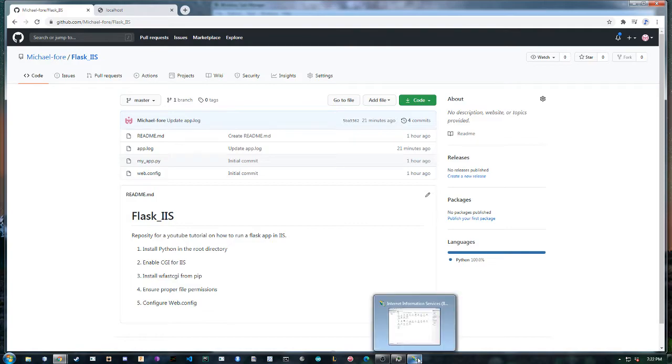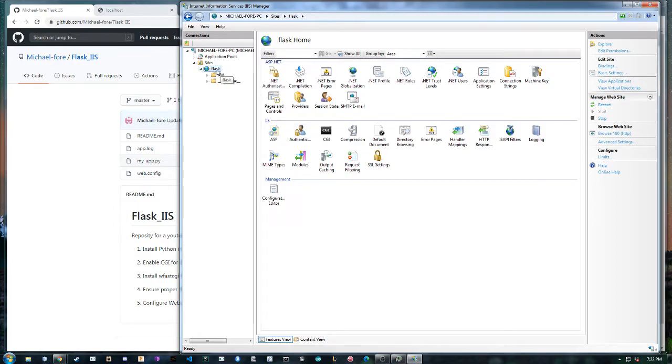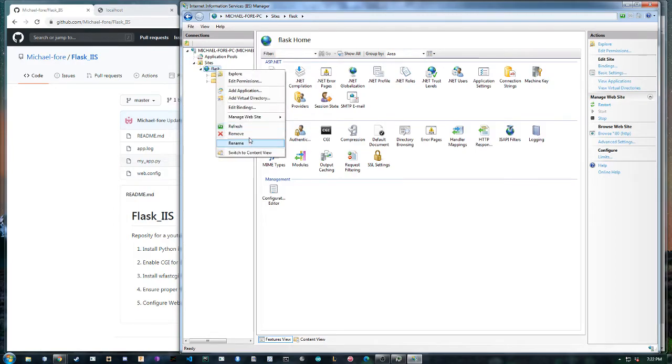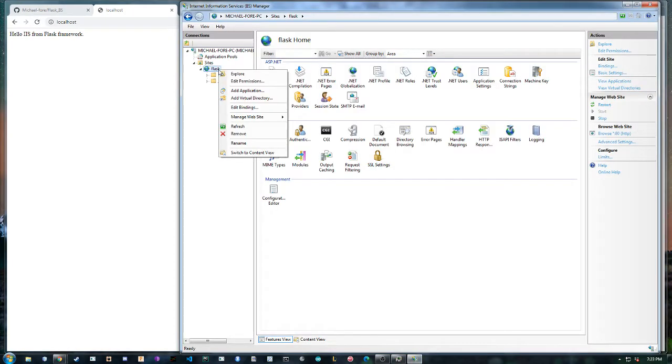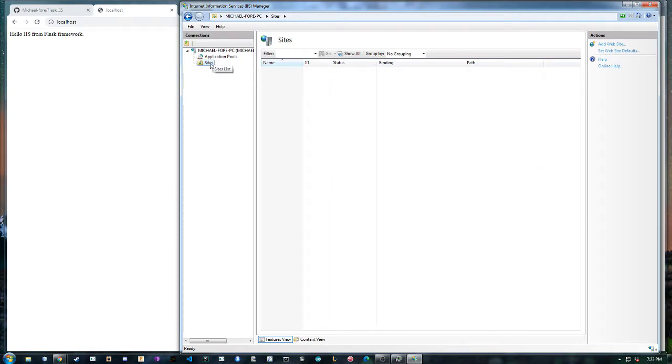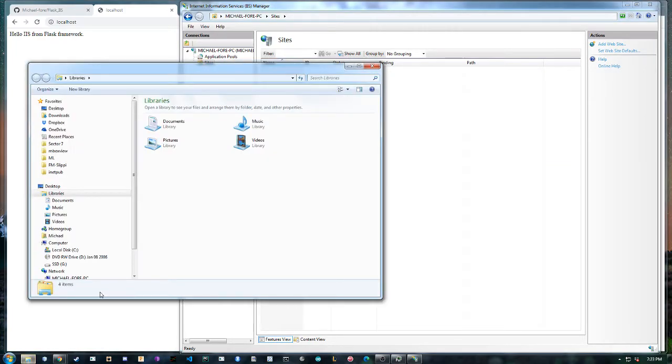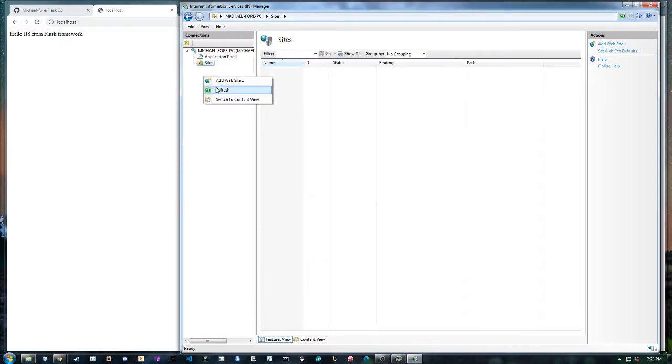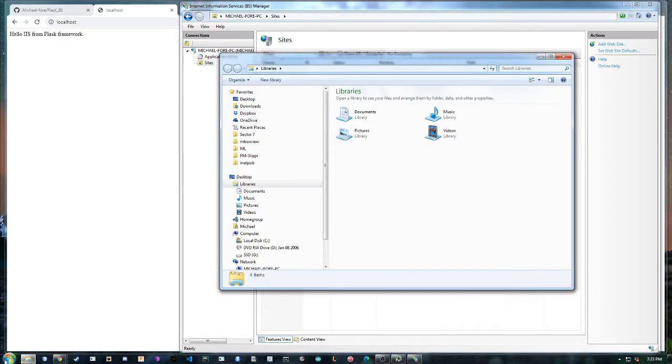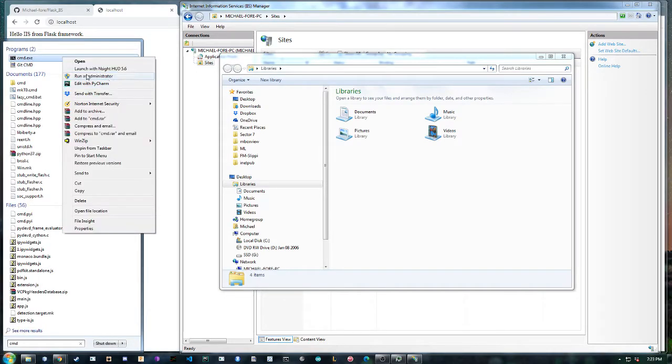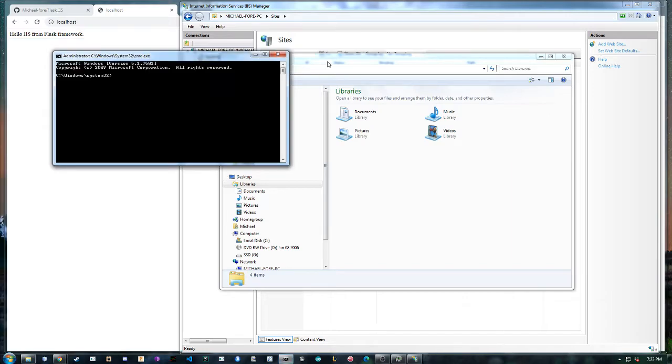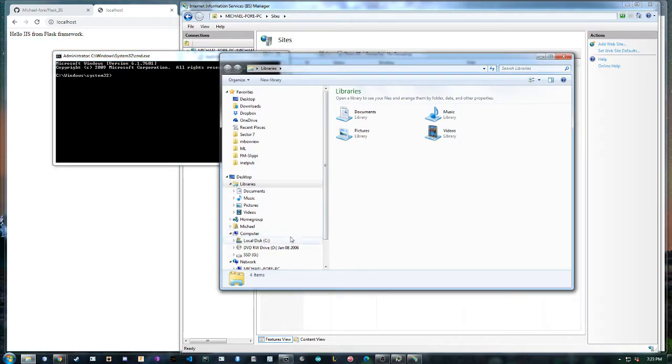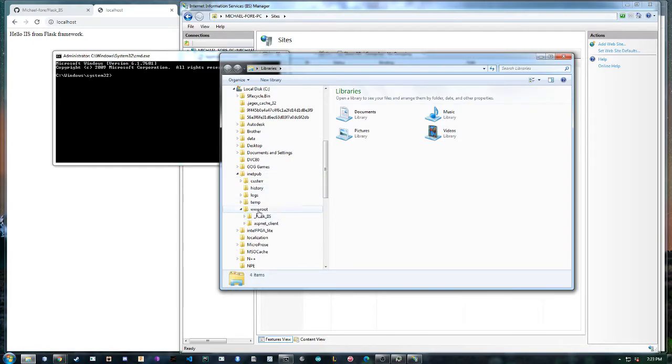So the first step if you're using the repository is just to clone it. I'll remove this for the video actually. Clone the repository in your wwwroot and you're going to need a command prompt in administrator mode. So run as administrator, Git, and let's go here, inetpub, wwwroot.